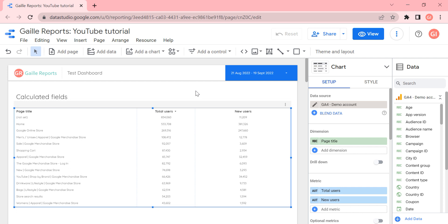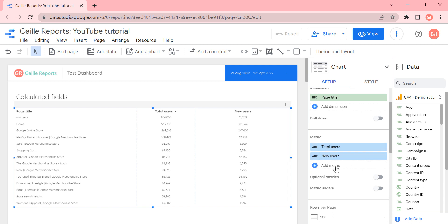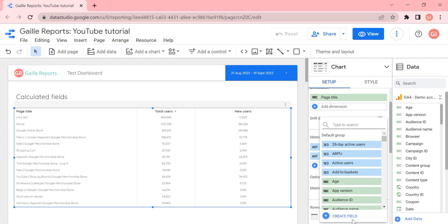You can do it on the data source level or at the chart level. For example, let's check how to do it at the chart level. I created a simple table with page title, total users, and new users. We want to see the difference between total users and new users — let's call it return users. We can click here to add a metric and click to create a field.